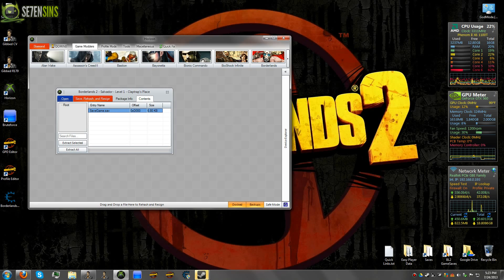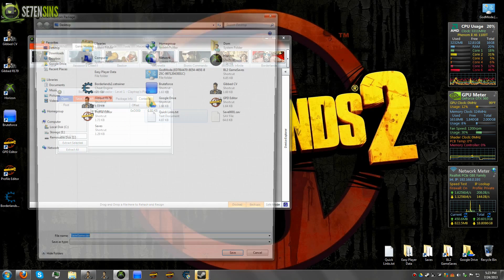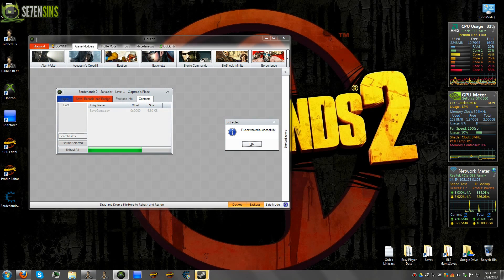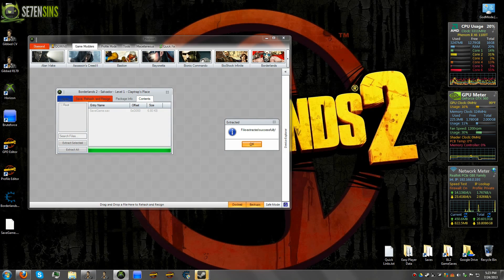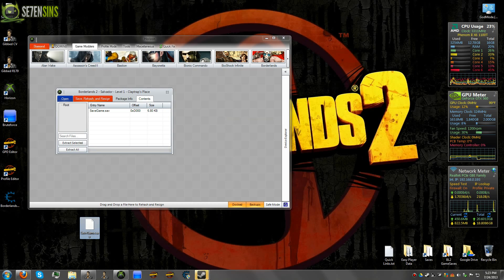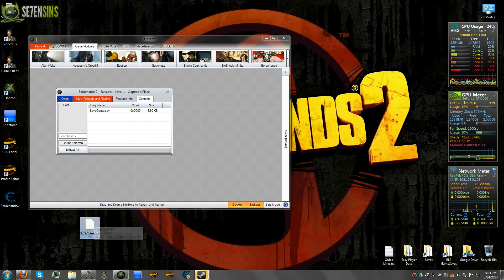What you actually need is just the character save file, which is this guy right here. So you go to the Contents tab, click on Save Game, right-click and extract this file. Extract it wherever you'd like. Now we have this file here. It's always going to be savegame.save for an Xbox file.